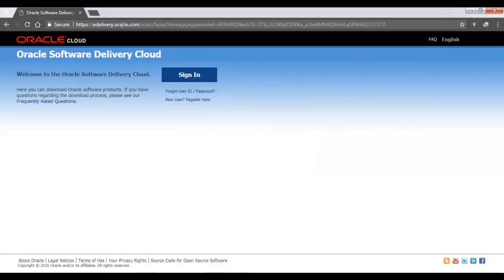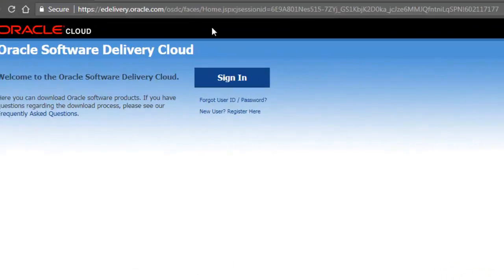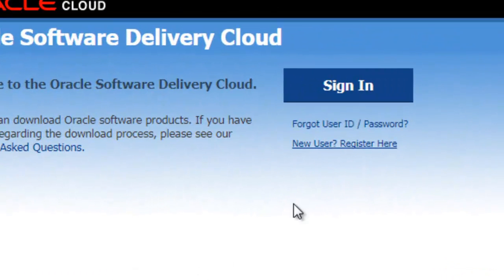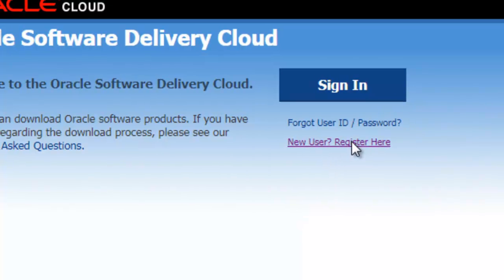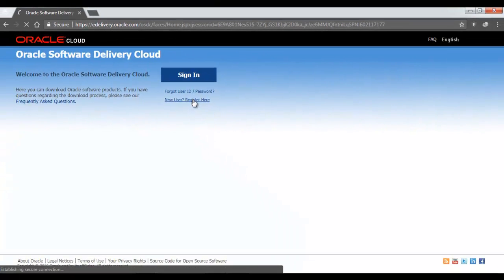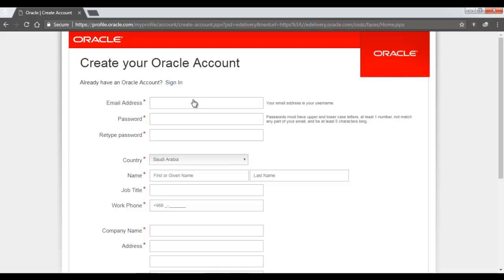Once you open this website, you will see the Oracle Software Delivery Cloud website, and we need to create an account here before we can proceed. So in order to create an account, go to the New User Register Here and click on it. Fill in your email address and create a password. Remember, the password must have uppercase and lowercase letters as it has been mentioned here. So meet the password conditions and create a password for yourself.